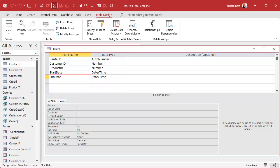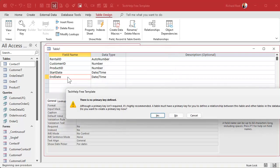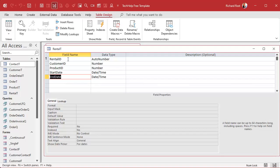We'll save this now as rental T. You can go ahead and make forms for these — a product form, a continuous form to list them all, a single form, and you could put a rental sub-form on the customer. I've got tons of other videos to cover all that stuff. Today we're just focusing on the logic for seeing who had what product on one particular date.